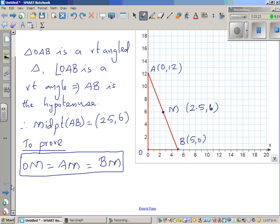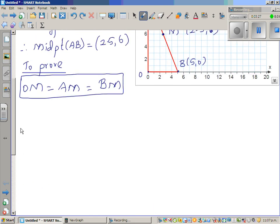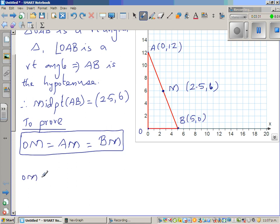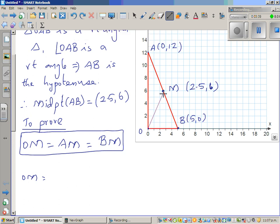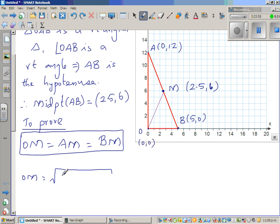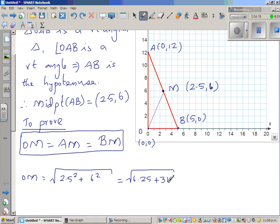Let us first find OM — the distance from O to M. Using Pythagoras: OM = √((0 − 2.5)² + (0 − 6)²) = √(2.5² + 6²) = √(6.25 + 36) = √42.25.